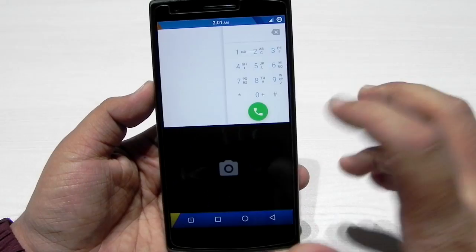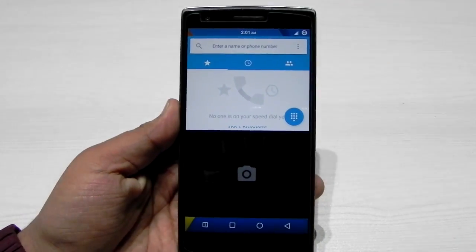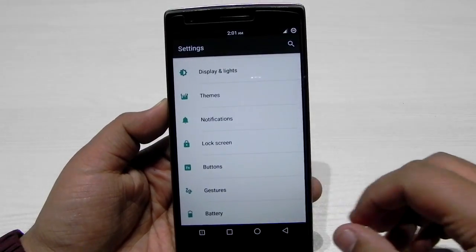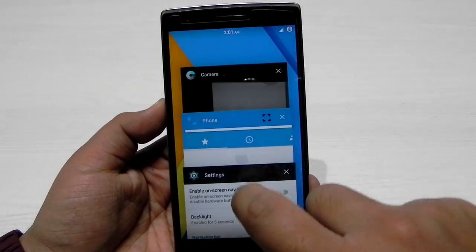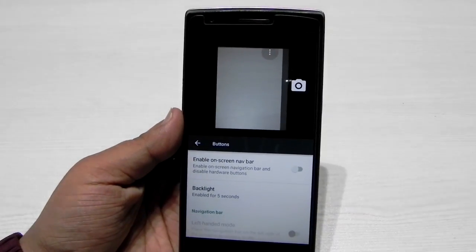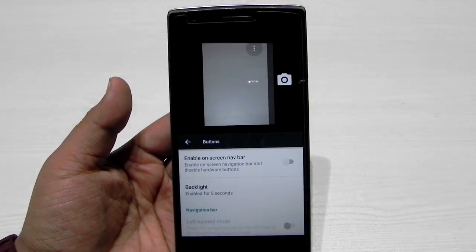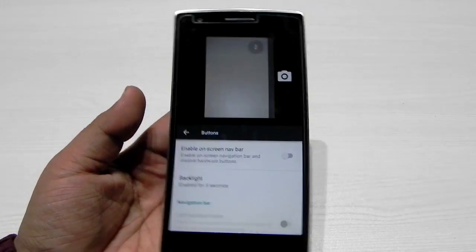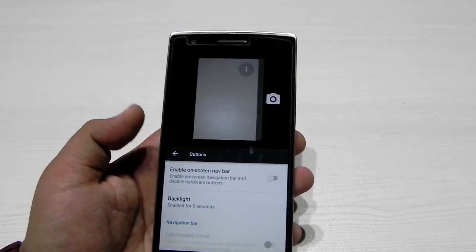CyanogenMod has finally brought the multi-window feature to Android Marshmallow. It will be supported by all CM13 devices, so no matter if you have a big phone or a small phone, it will be supported. In this video I just wanted to show you the multi-window feature on CM13. I will be reviewing the CM13 nightlies very soon after using it for about a month on the OnePlus One, so do stay tuned for that video.